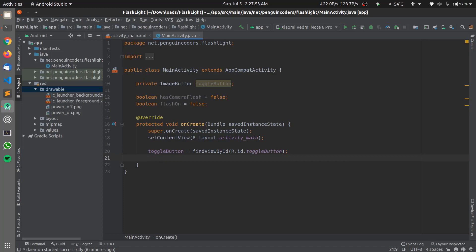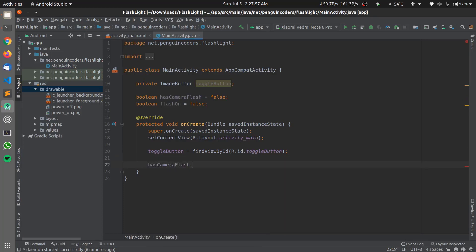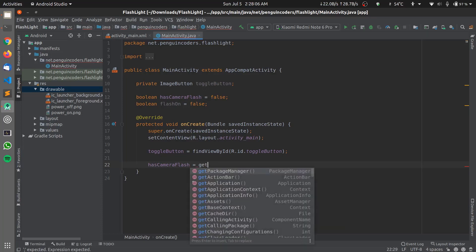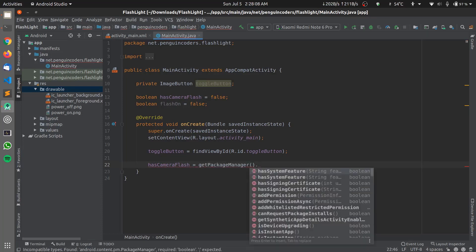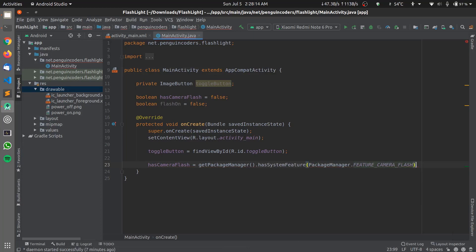We also need to check if our device supports camera flash. We can check that using PackageManager.FEATURE_CAMERA_FLASH: hasFlash = getPackageManager().hasSystemFeature(PackageManager.FEATURE_CAMERA_FLASH). This line will check whether the device supports camera flash or not.